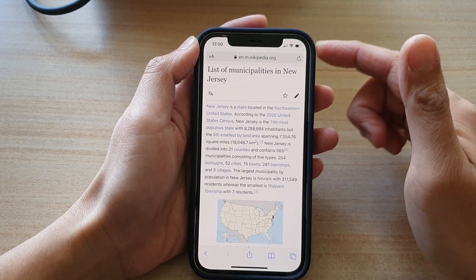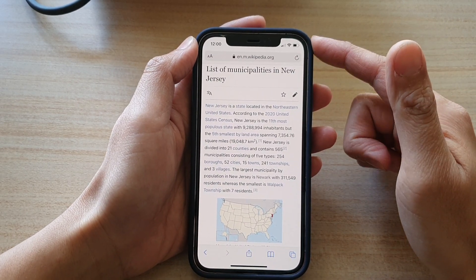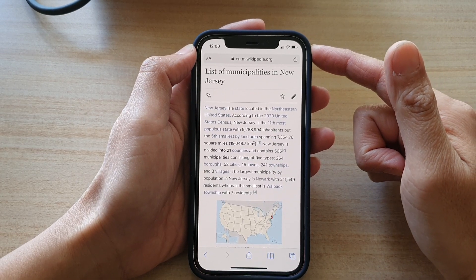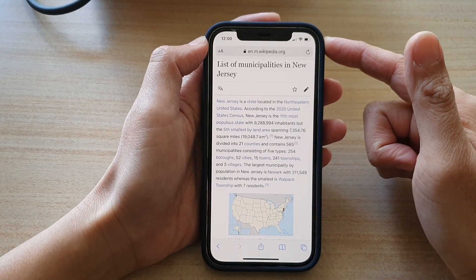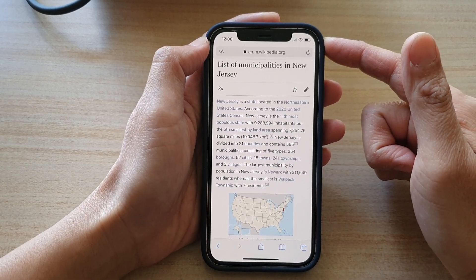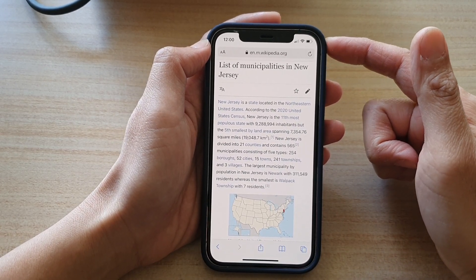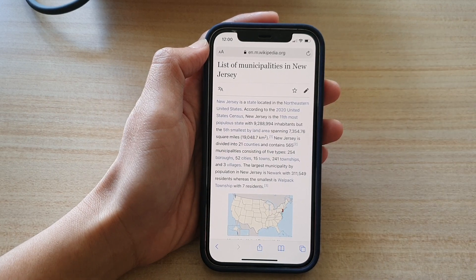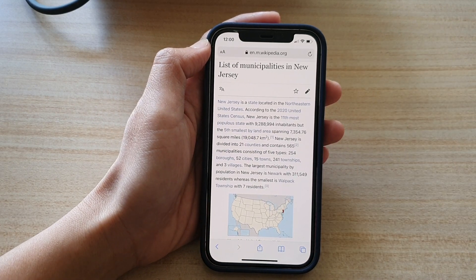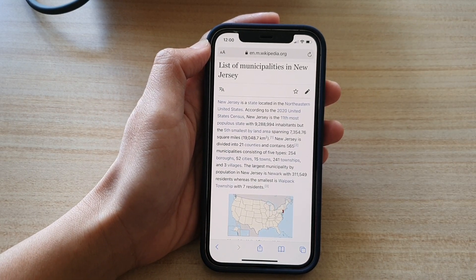And that's how you can view your Privacy Report while browsing online in Safari on the iPhone 12 series. Thank you for watching this video — please subscribe to my channel for more videos.